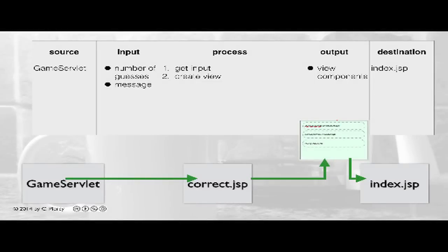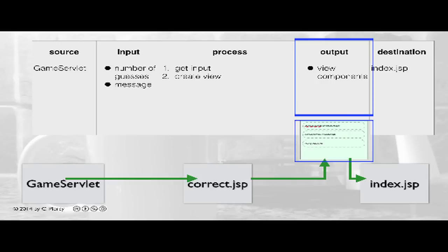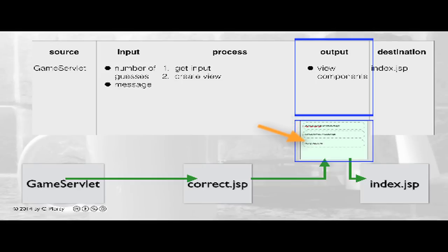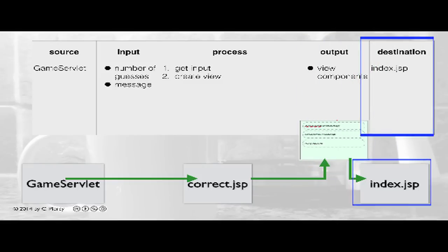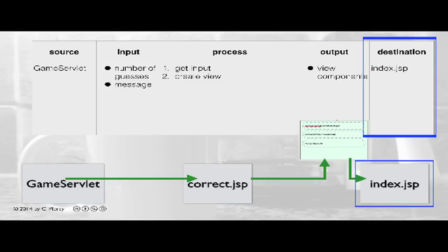As we focus on the Correct.JSP component, it's helpful to look at it in an IPO table format. Here we see that the primary responsibility for Correct.JSP is to provide the view that shows the final results. This will include a welcome message, a congratulations message, and some kind of component that allows the player to play again. The final destination will be back to the Index.JSP to start a new game.